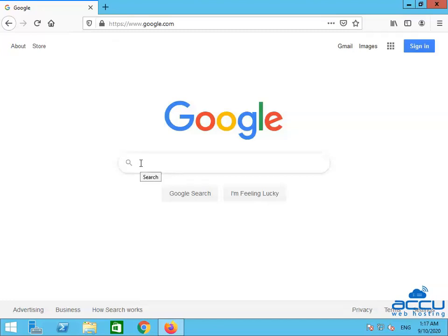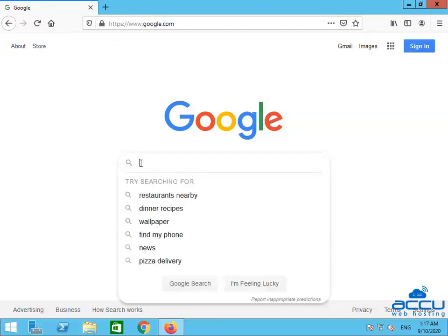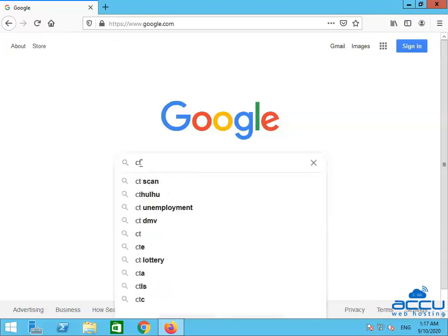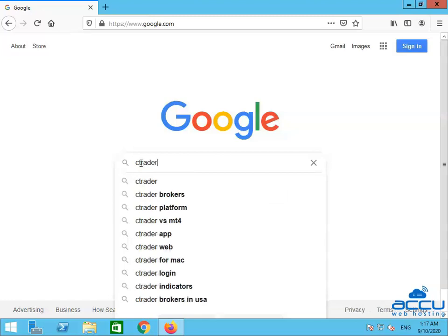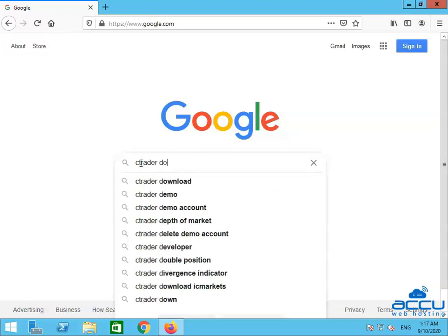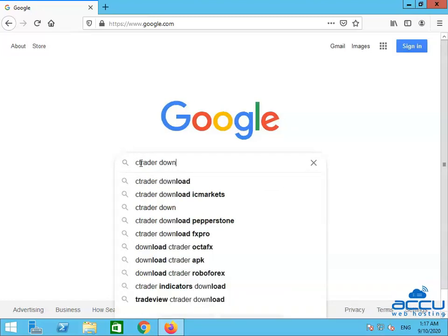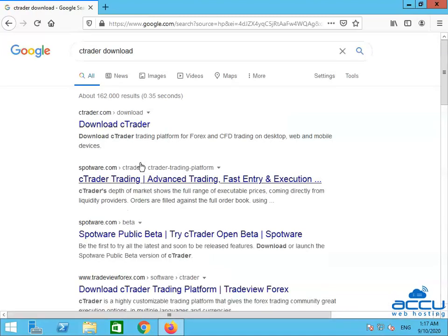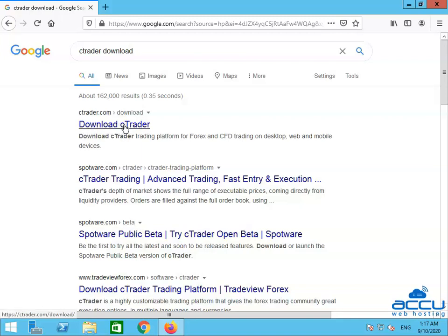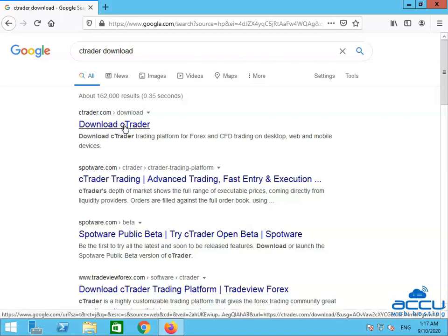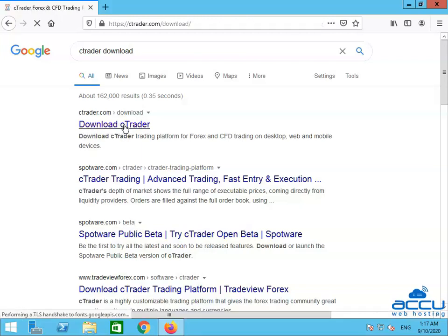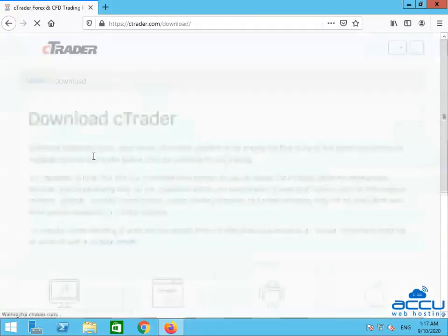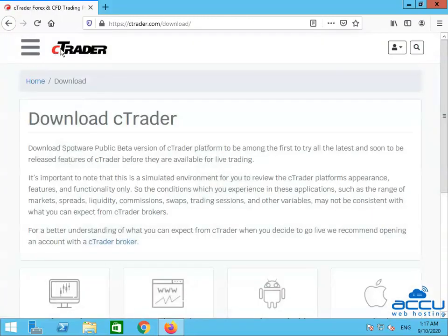Type cTrader download and press Enter. Click on the Download cTrader link. Once you click on it, you will be redirected to the cTrader official website.